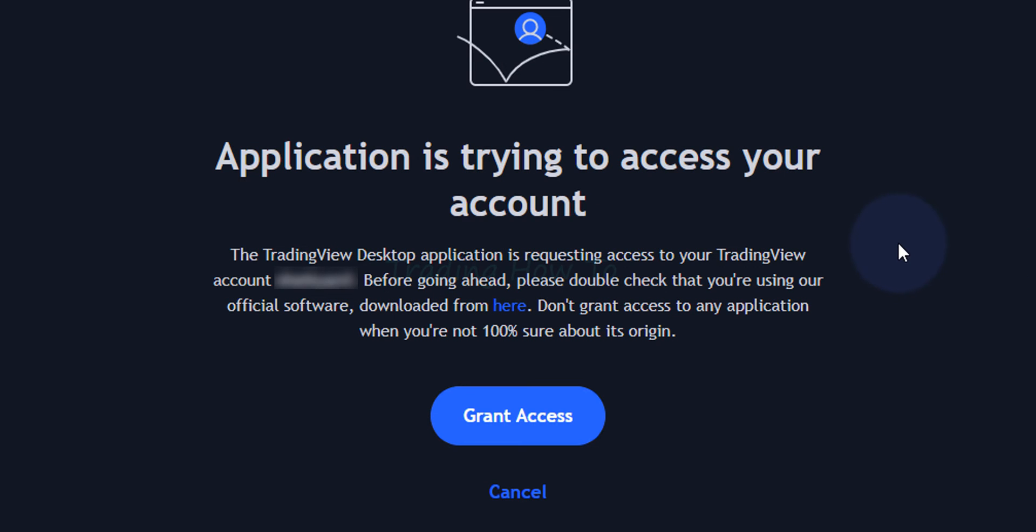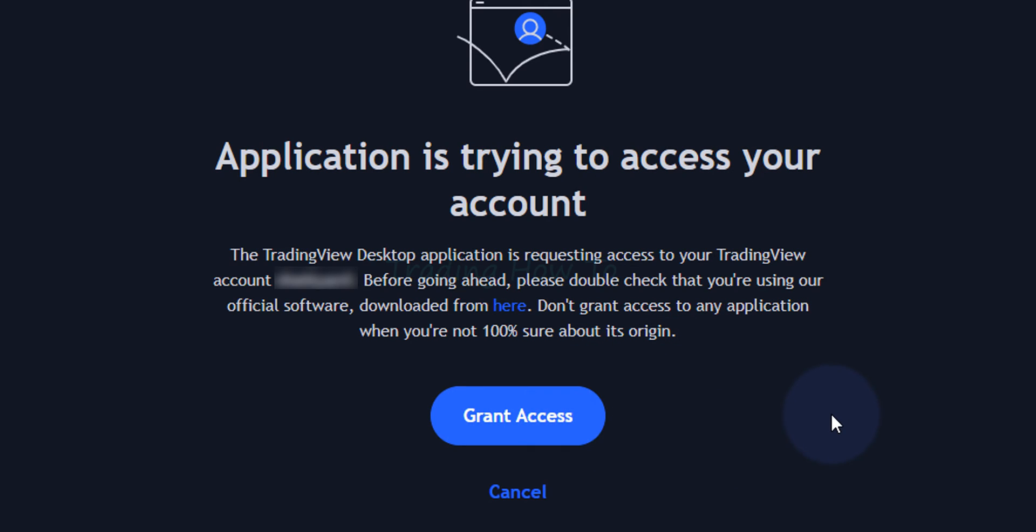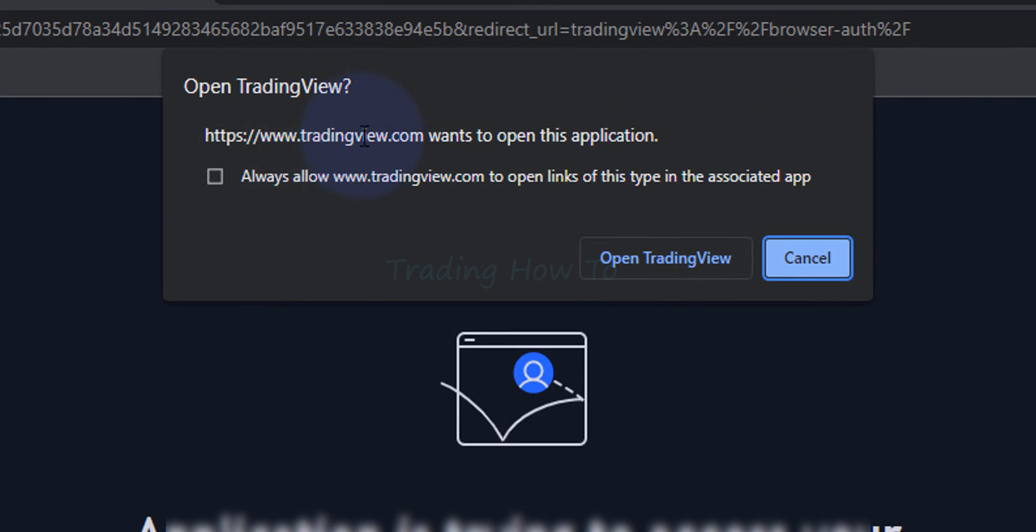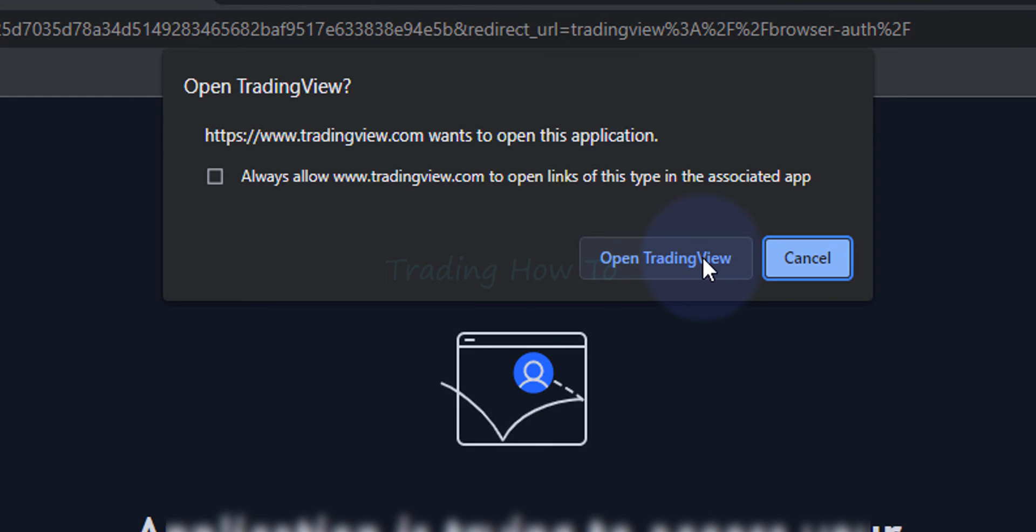Now it says an application is trying to access your account. Do you want to provide the access? Now if we have followed the process that I have explained before in this video to install TradingView in your computer then you can click on grant access and provide access. So here I am going to say grant access. Now it will open up a pop-up menu and here do you want to open this application? We will say open TradingView.